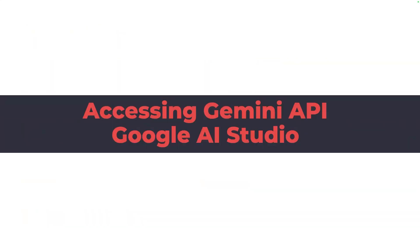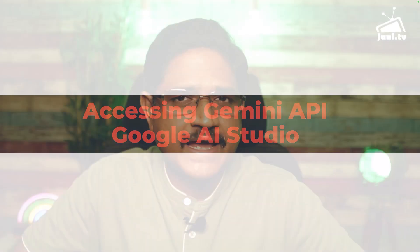In the upcoming demo I'm going to show you how you can configure an API key in Google AI Studio and then use a Jupyter notebook to build your first application based on Gemini. So let's switch to the demo.